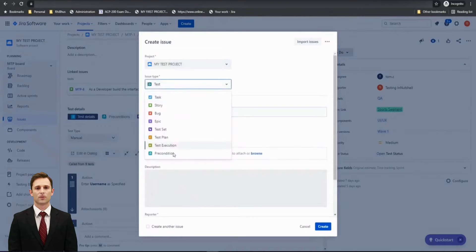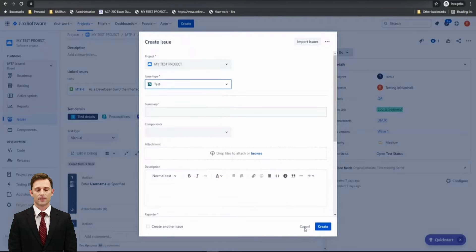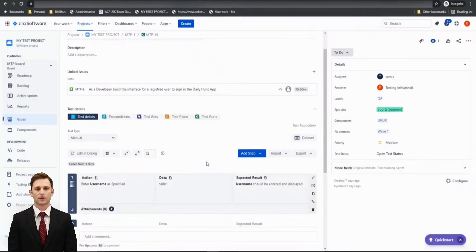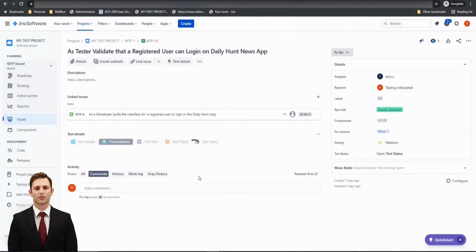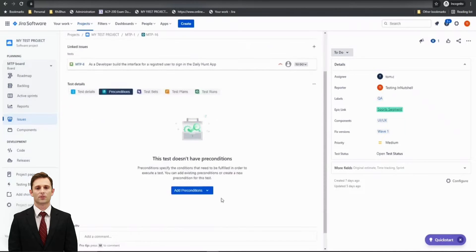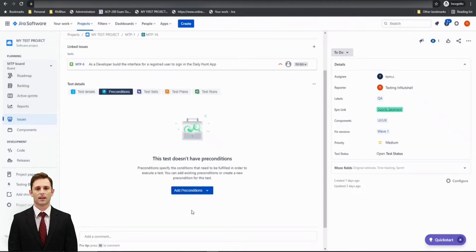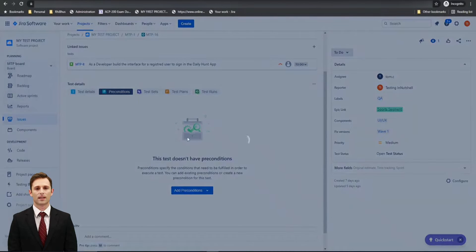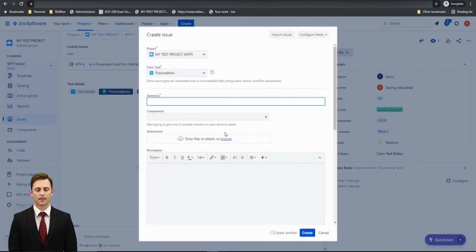Or even if you click on the Precondition tab under a test and you find there are no preconditions as of now, would you like to add existing or create a new precondition, it will still take you to the same tab or dialog box where you create a new precondition. So here, this is the same window which you got in the create one.